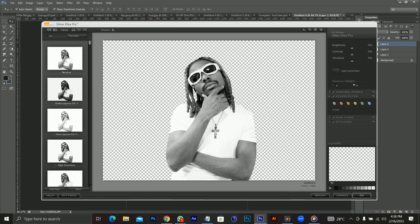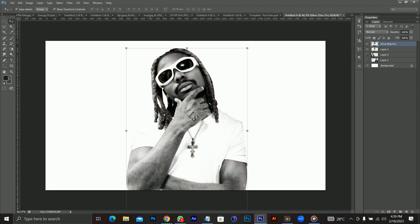What I'll do here is play with my contrast and my structure — yes, my structure — to give the image a kind of texture. I want to give it a contrast of around 39, reduce my brightness to 10, and click OK. This plugin automatically changes the image to a black and white picture.